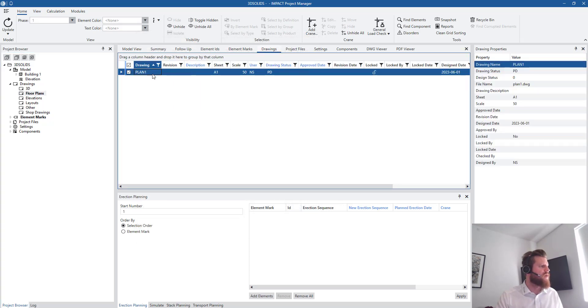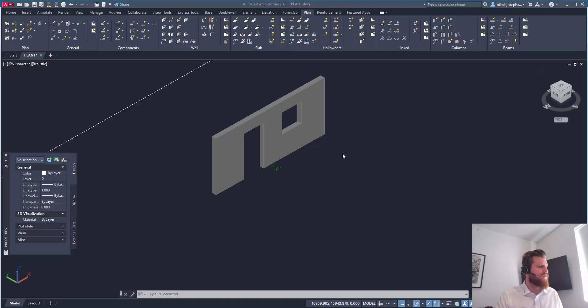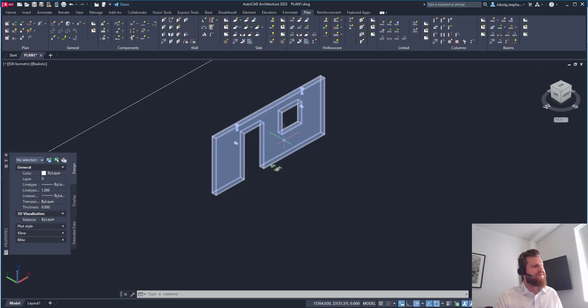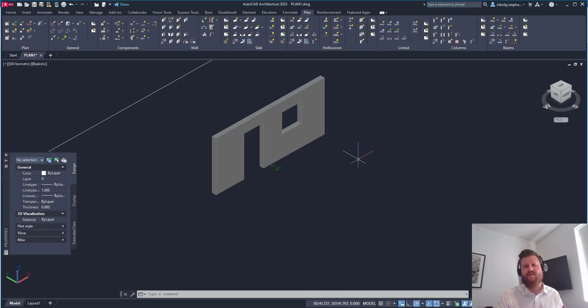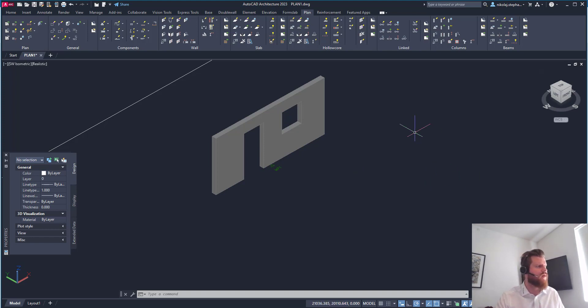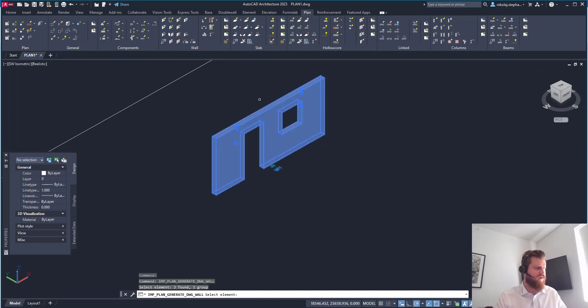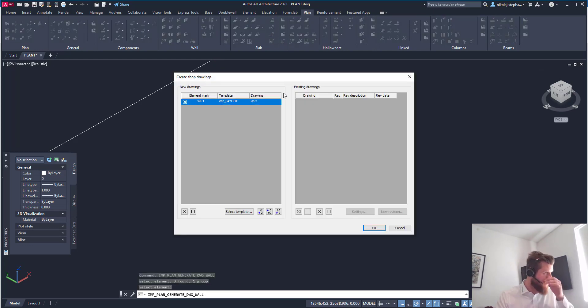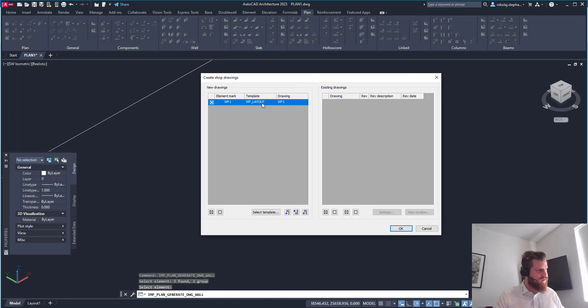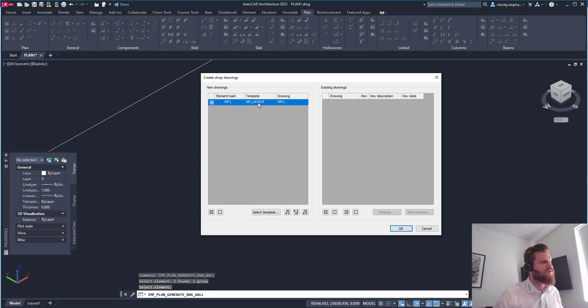I'm going to go in and open my drawing here. And for this element, I don't have a drawing created yet. So what I'm going to do is I'm going to create one. Create shop drawings for the wall. And now I'm selecting a template. My template here is wall panel layout.